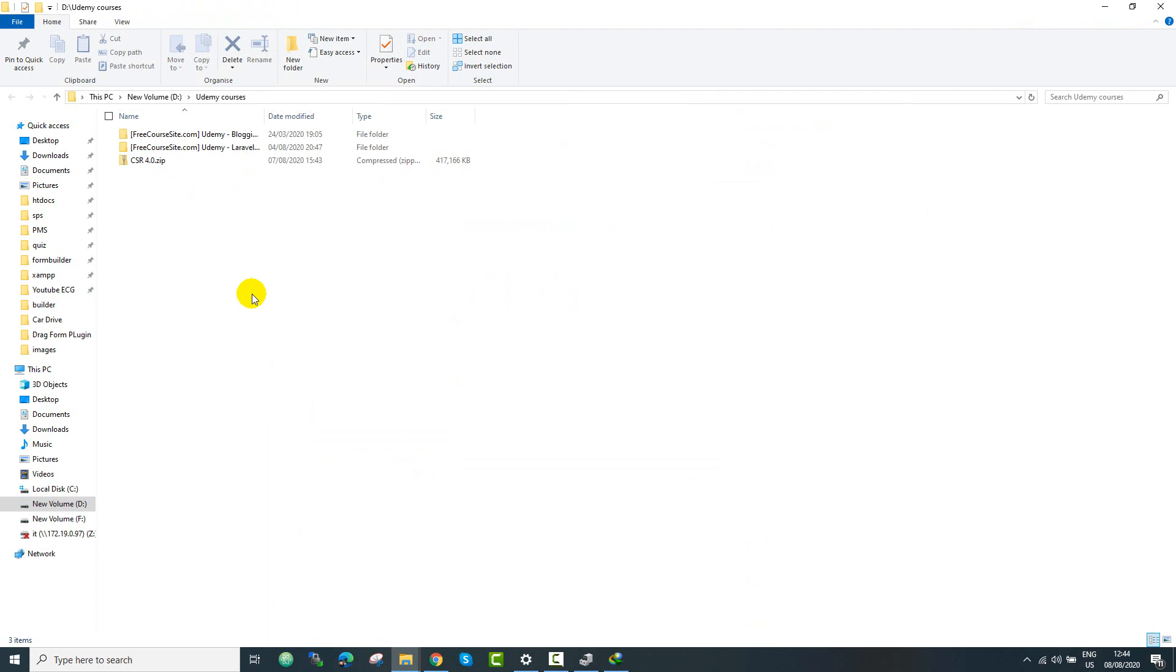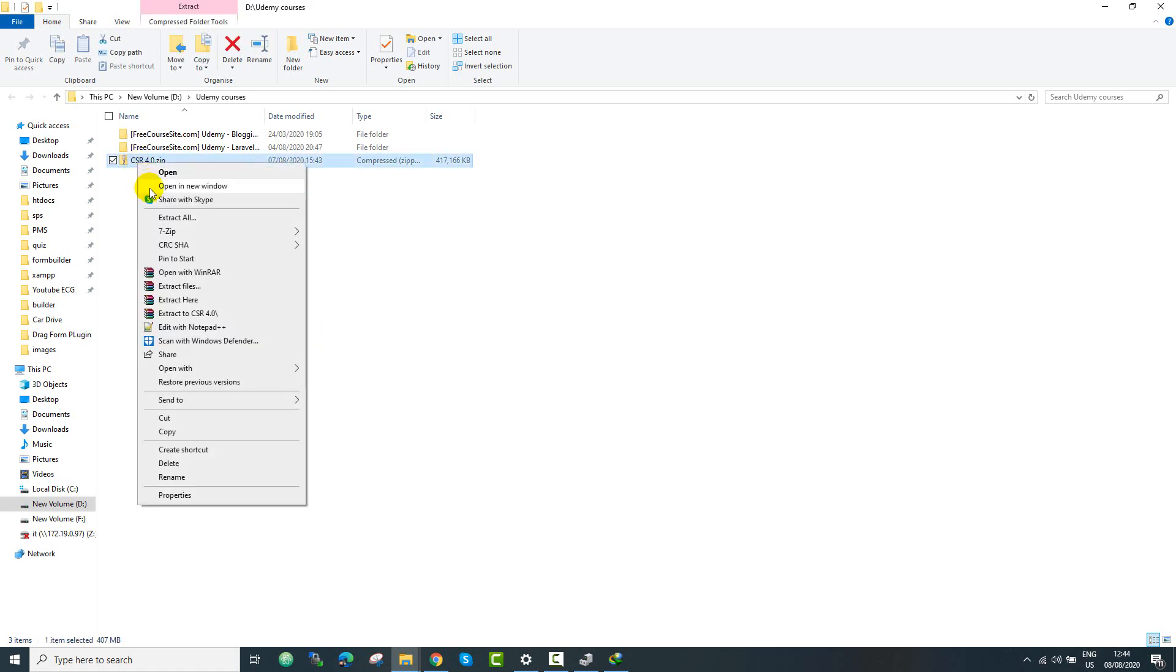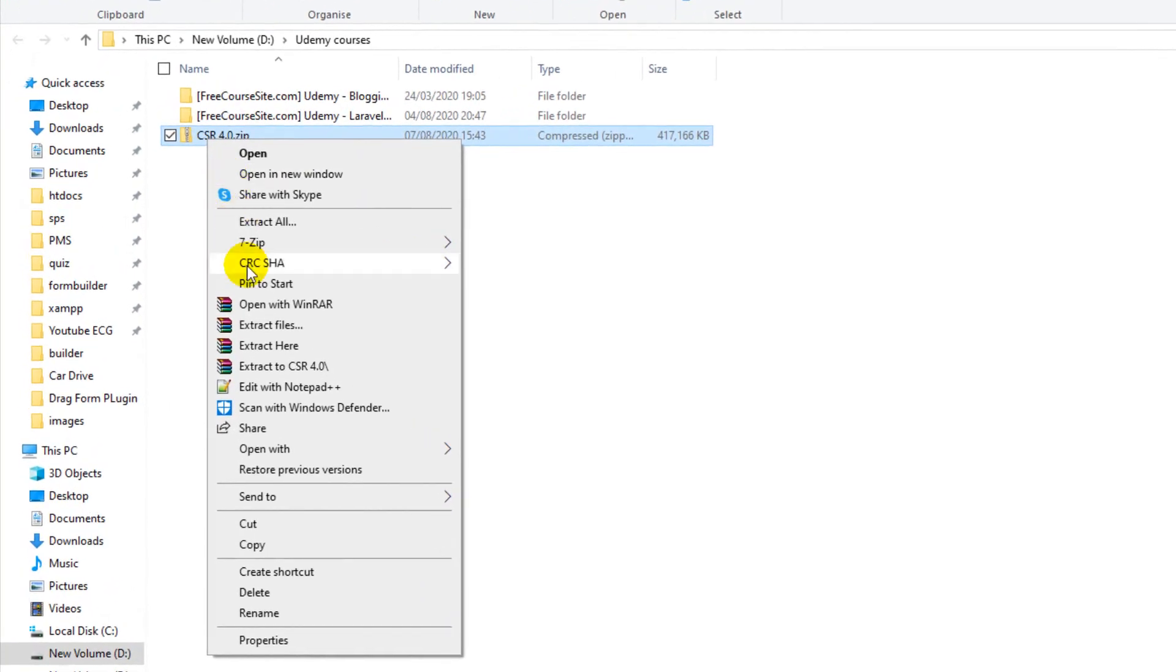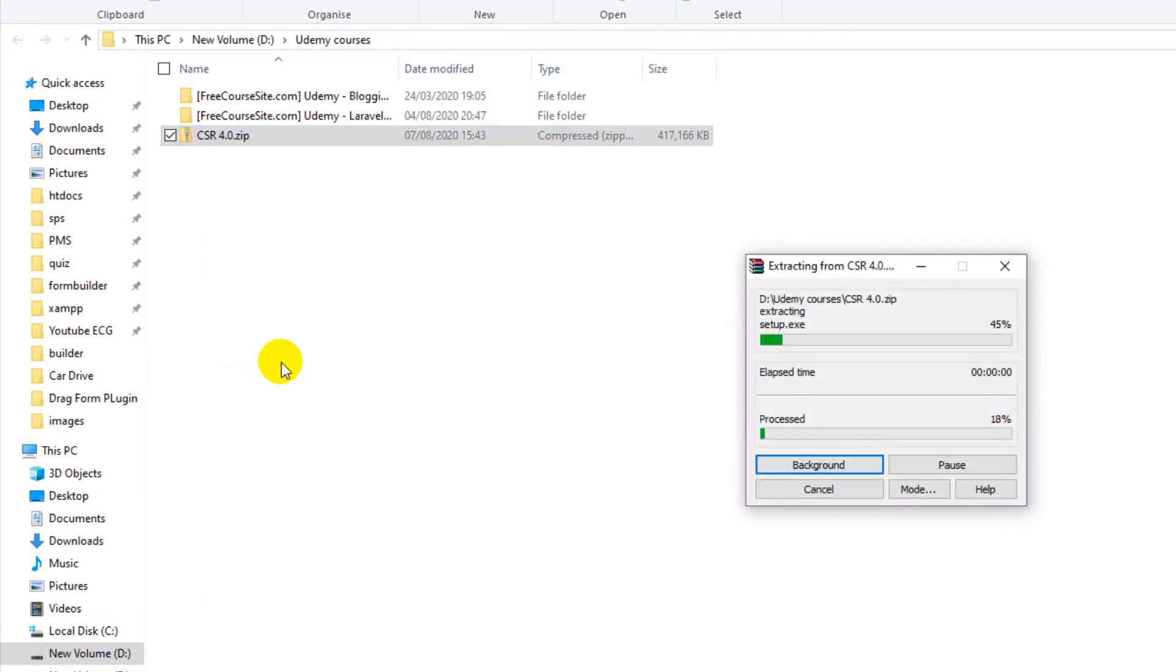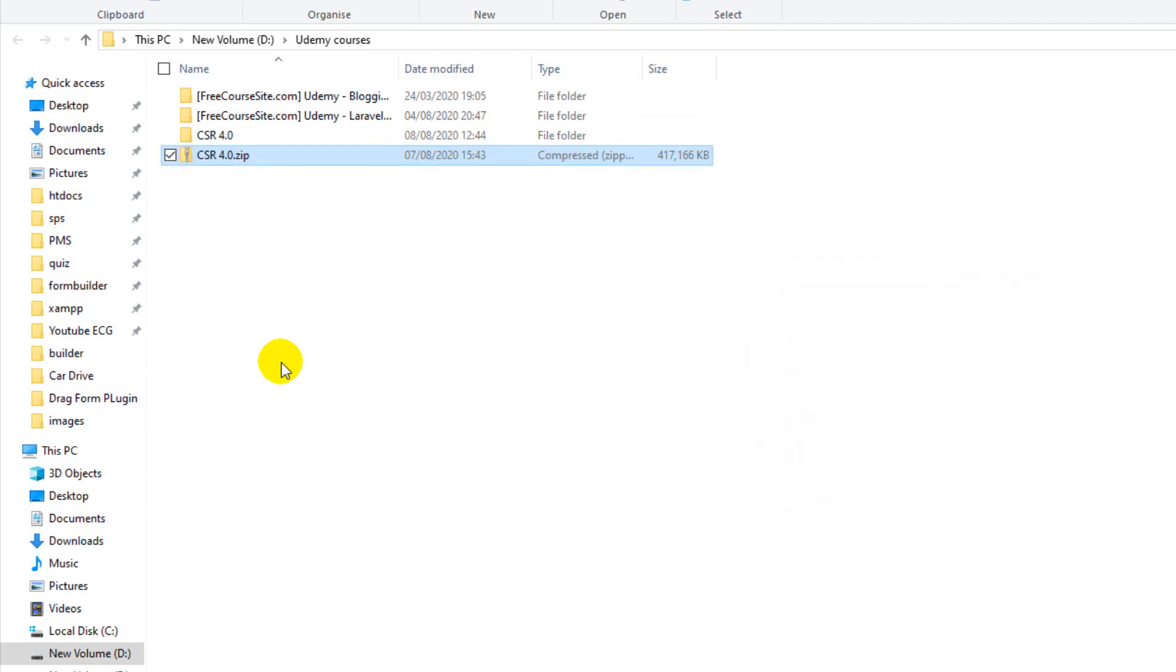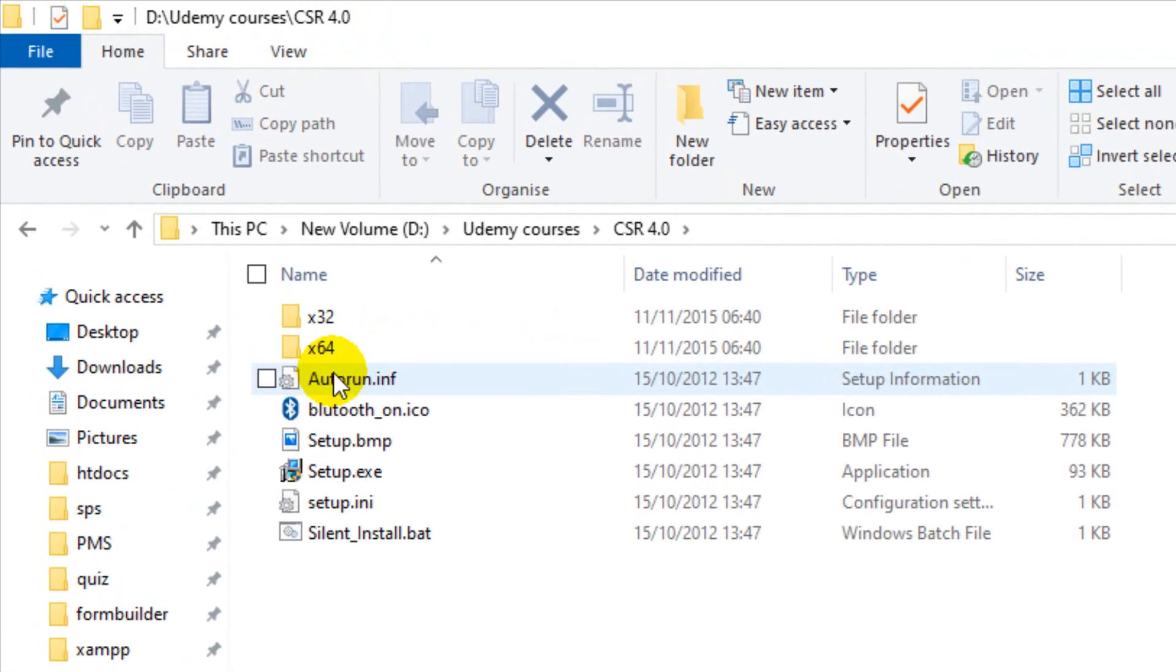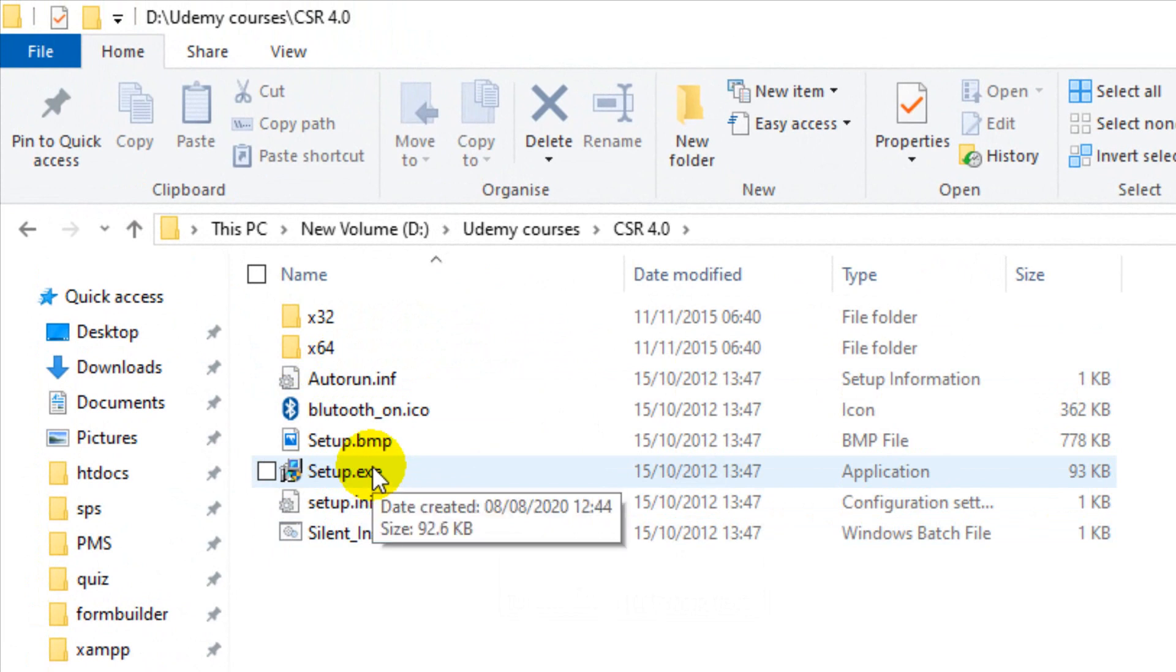Right here you can see that I have downloaded this CSR module drivers so we need to extract these files. Just right click and then you can extract the CSR folder. It has extracted into this folder so just open that and right here you will find the setup.exe file. Just click there.